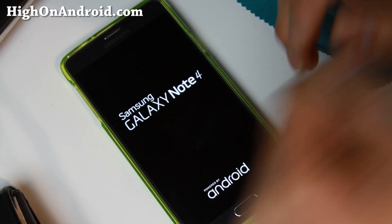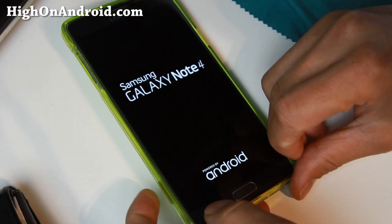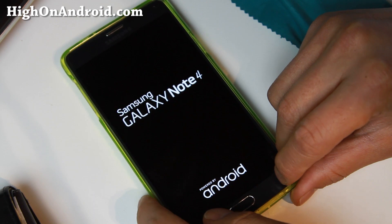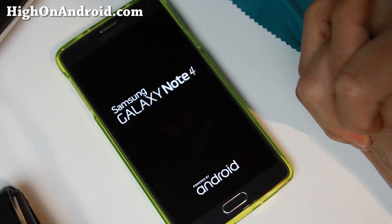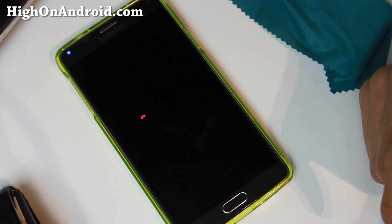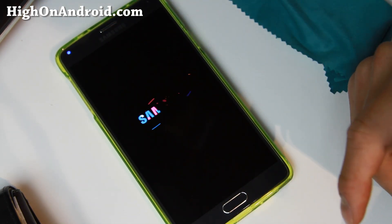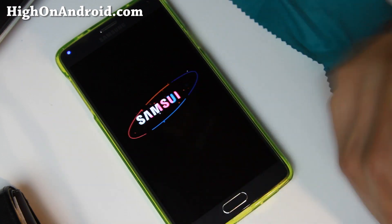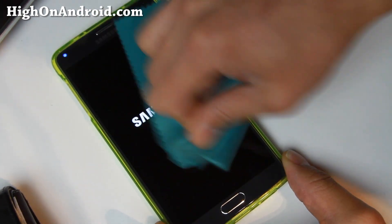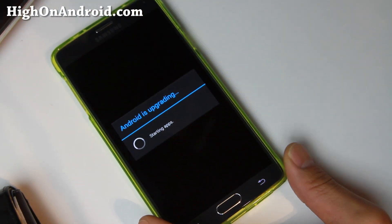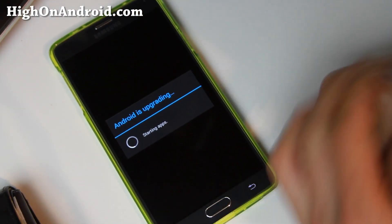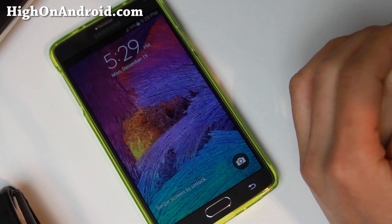If you're using ClockworkMod Recovery, the menus are slightly different — choose 'Install from SD Card' instead of Install, then find the SuperSU zip. Otherwise the steps are exactly identical. Once you reboot, you should have a new app called SuperSU.